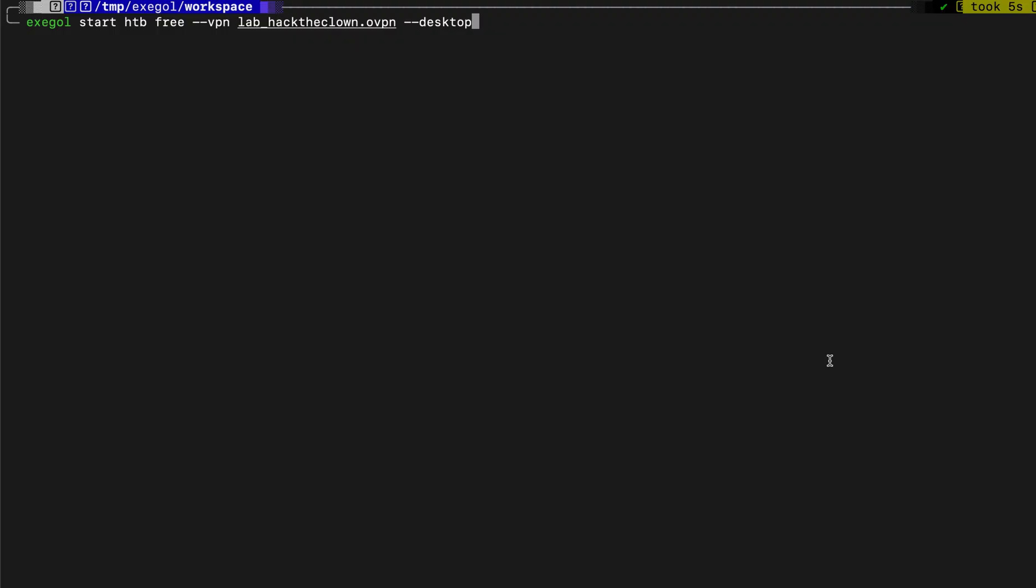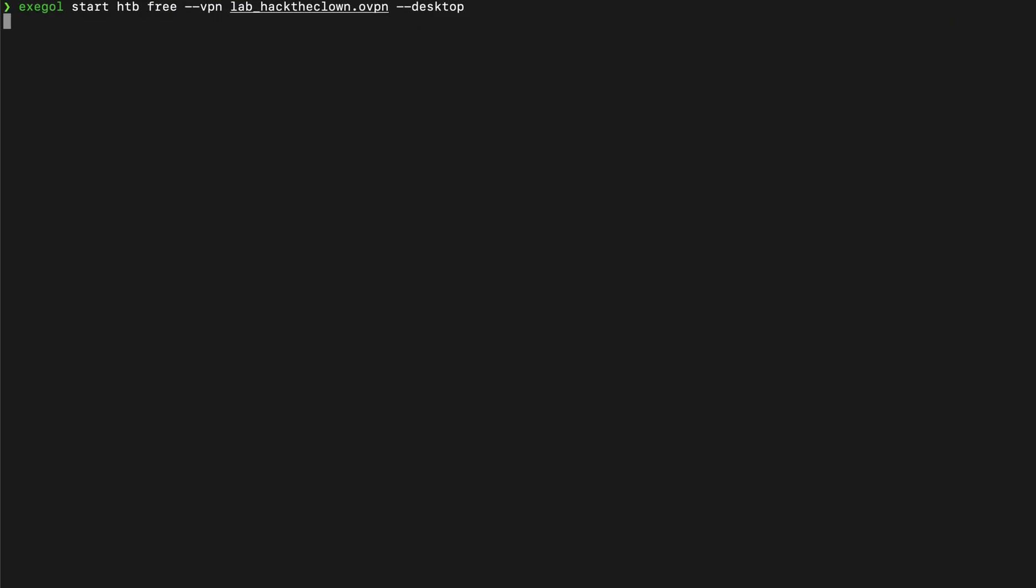Let's submit our answers to verify our scan output. Our target machine has a web server running, so we need a browser to better enumerate it. Exegol also has a feature to launch a desktop through your host machine. We do that by adding the dash dash desktop flag on the startup parameters.